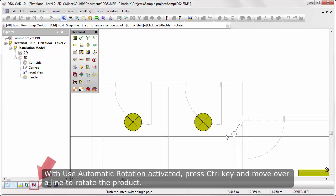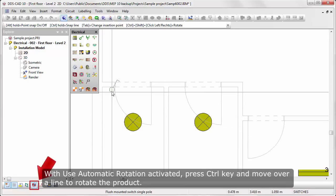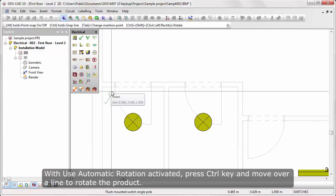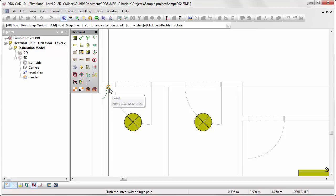With used automatic rotation activated, press Ctrl key and move over a line to rotate the product.